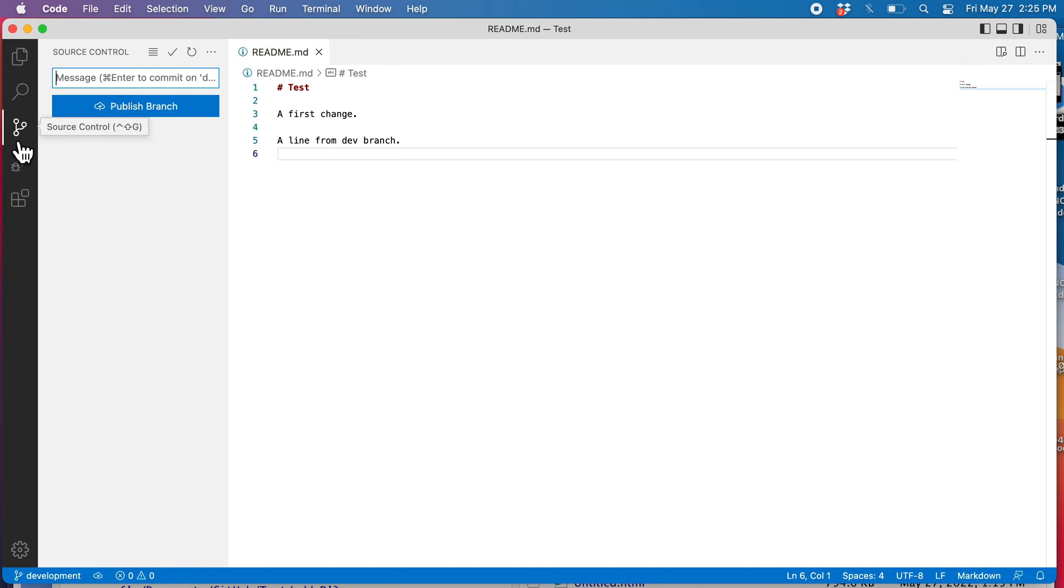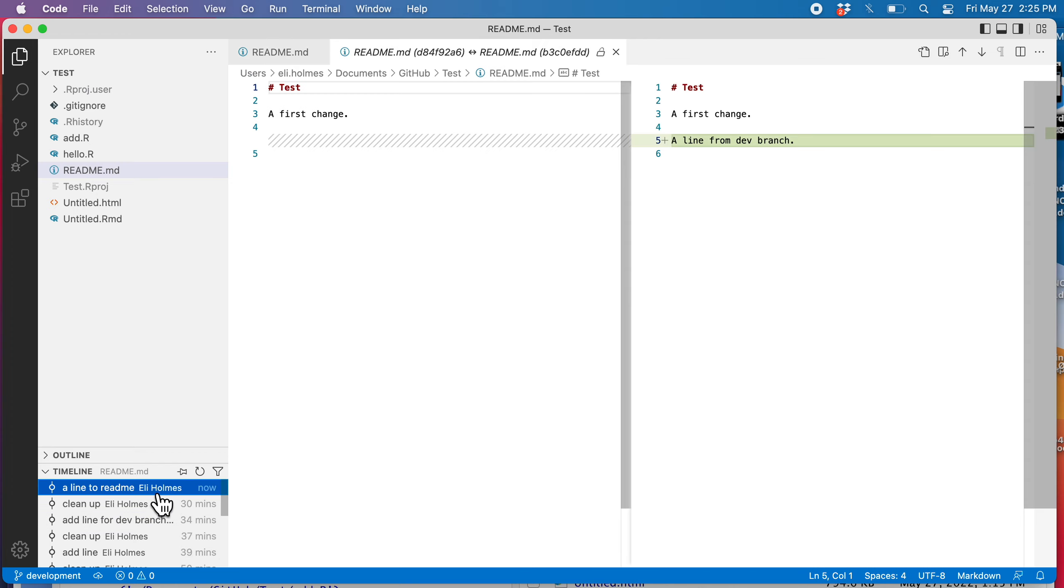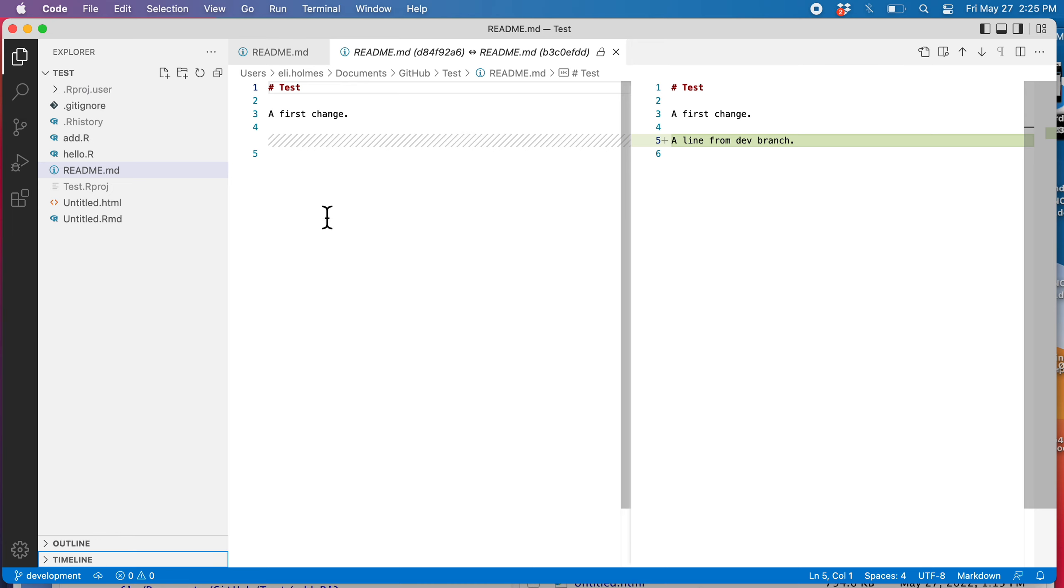So now you can see there's no more red circles here. And now I can also go here and explore, look at my timeline, and I can see here this is the change that I've added. It shows me the change that I added.